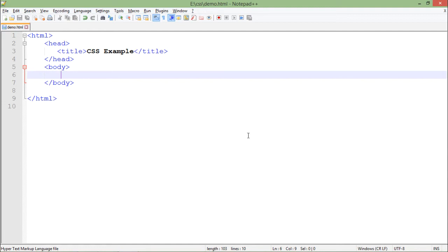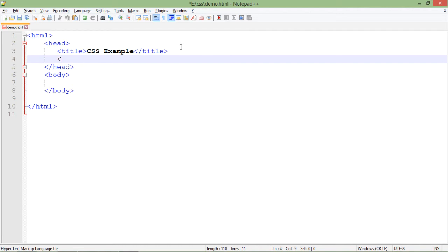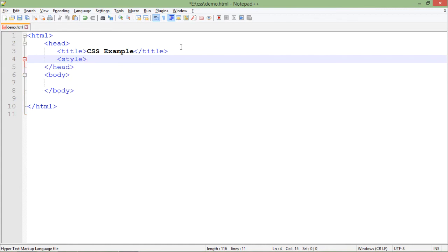For getting started with a very basic example of CSS, I will put the style tag in the head section. In HTML we have already learned that the head section is basically meant for putting the title or for any resources, and here I am going to use my style as a resource. So for that I'll start the thing with this style tag.